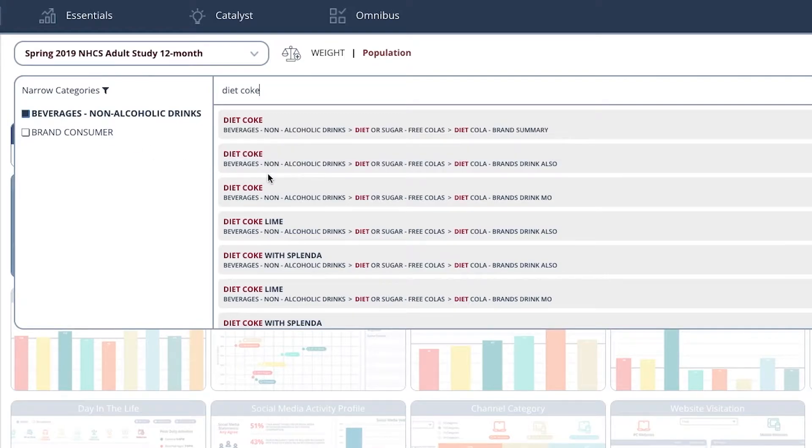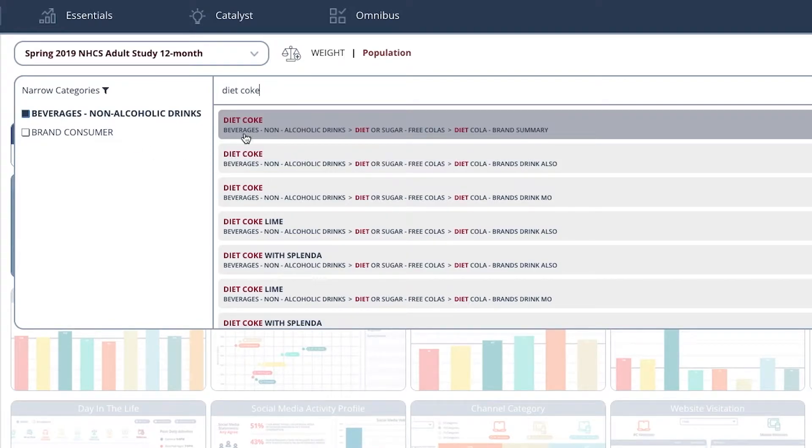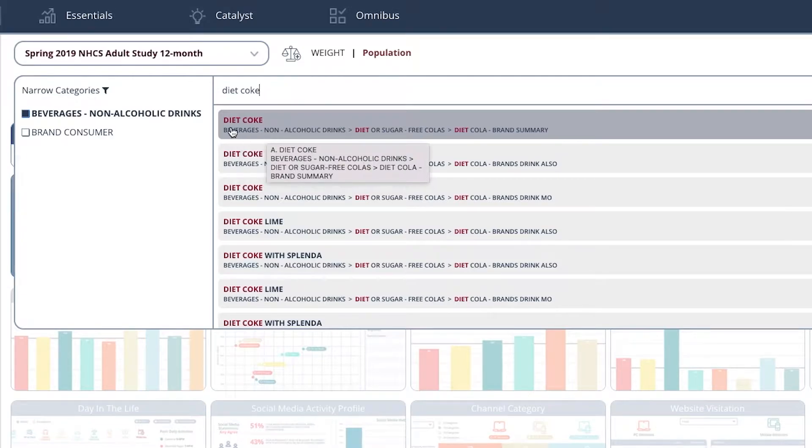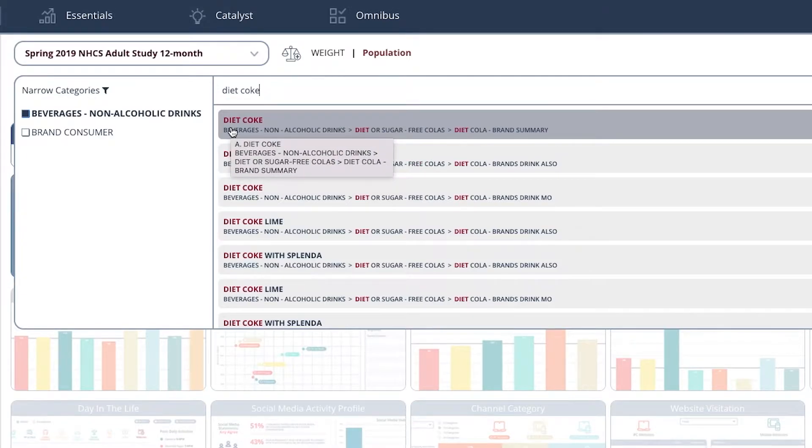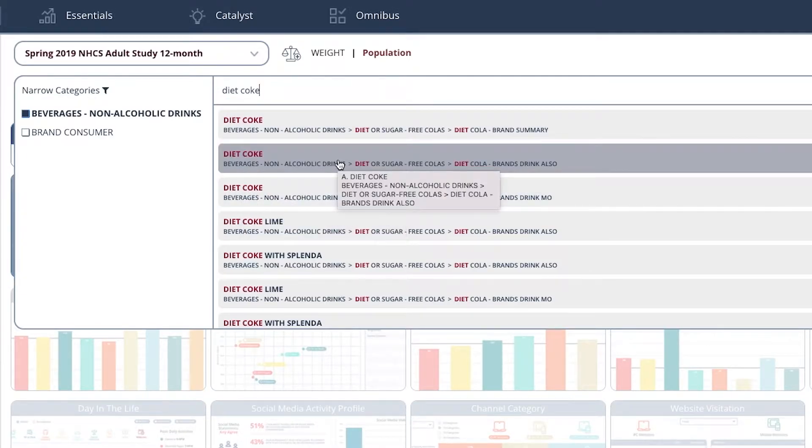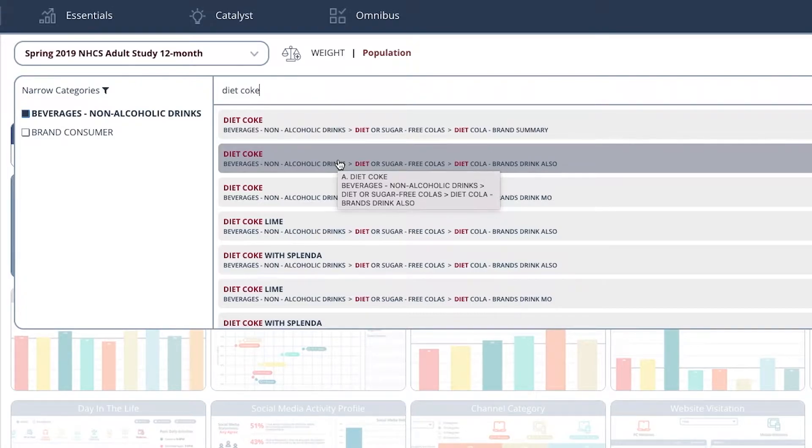And once we've done that, we get a lot of other options. This is the Diet Coke brand summary. This is the people who drink Diet Coke and other brands.